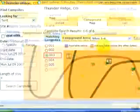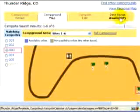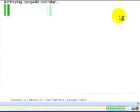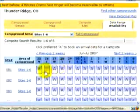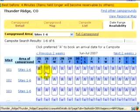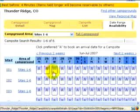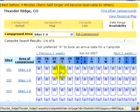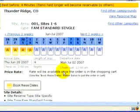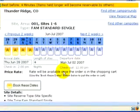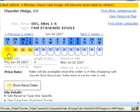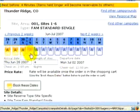Let's check availability for this site. Pretty open. Click on your start date, and it automatically reserves the number of days that you requested and also calculates your checkout date.